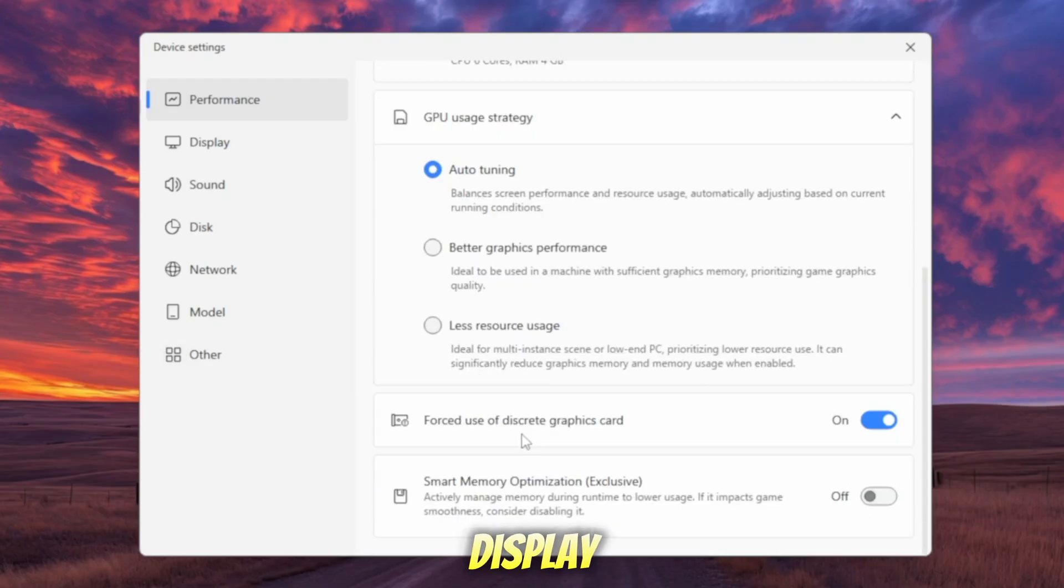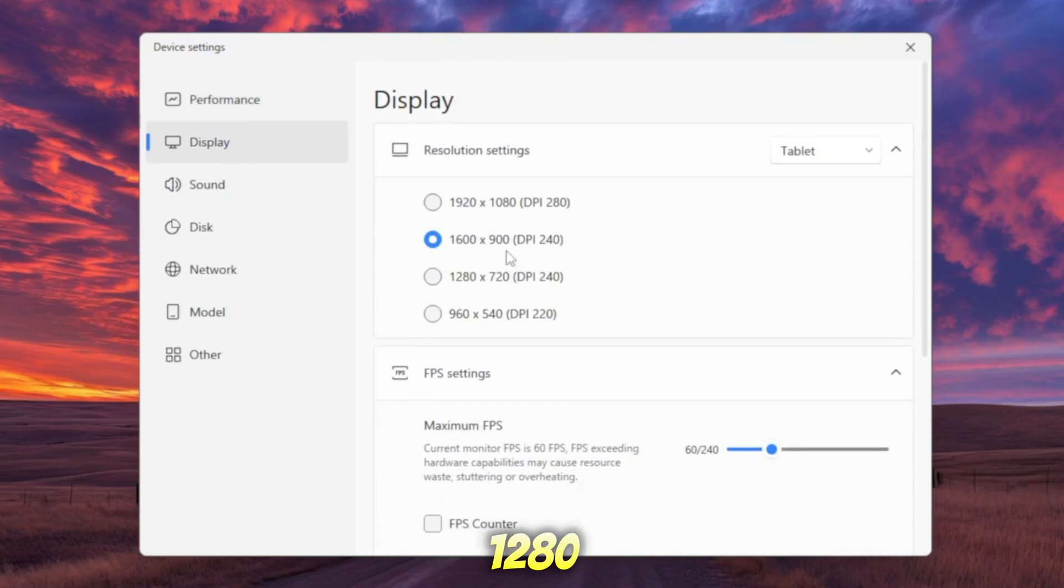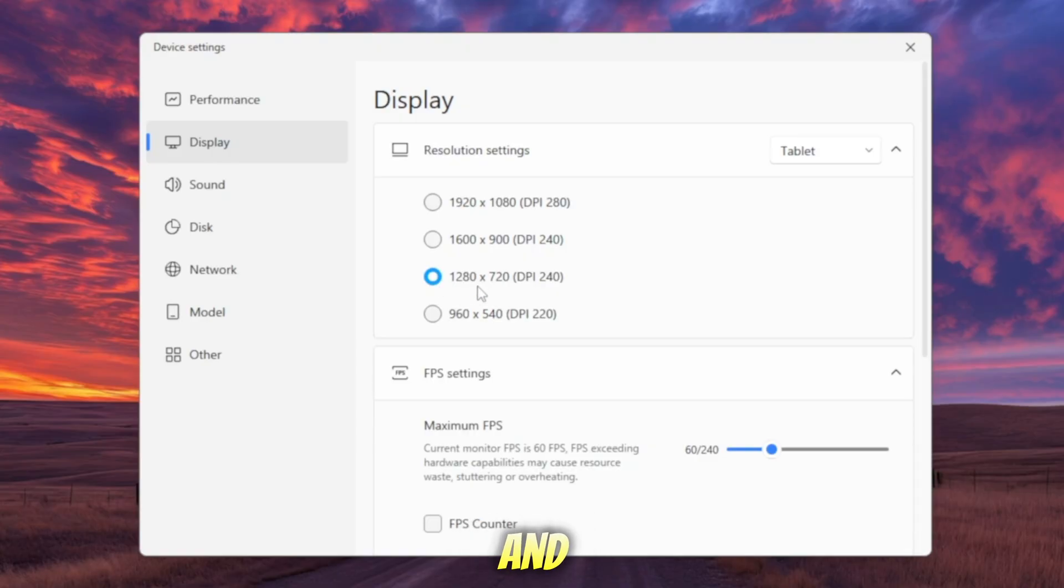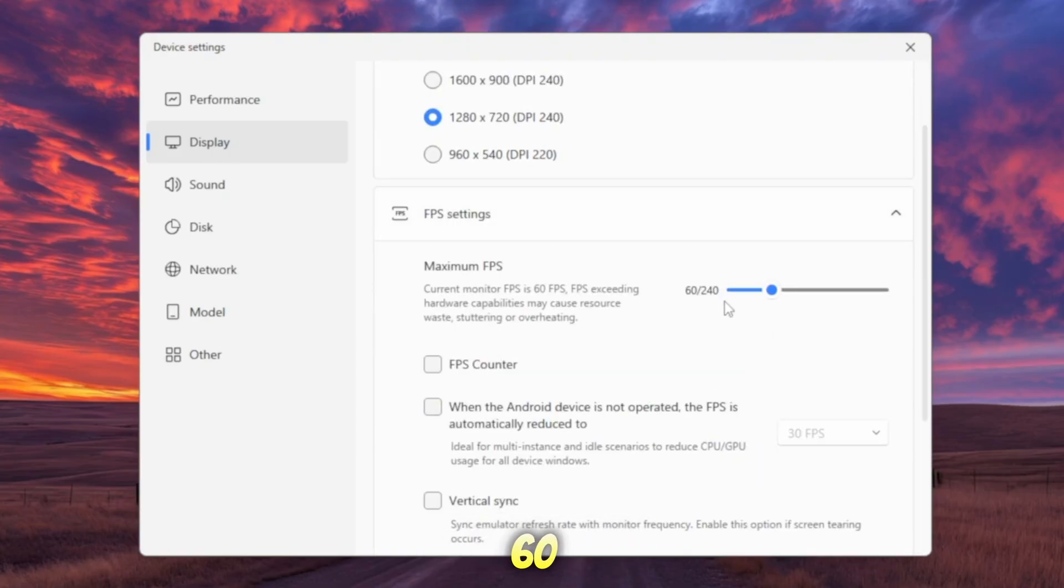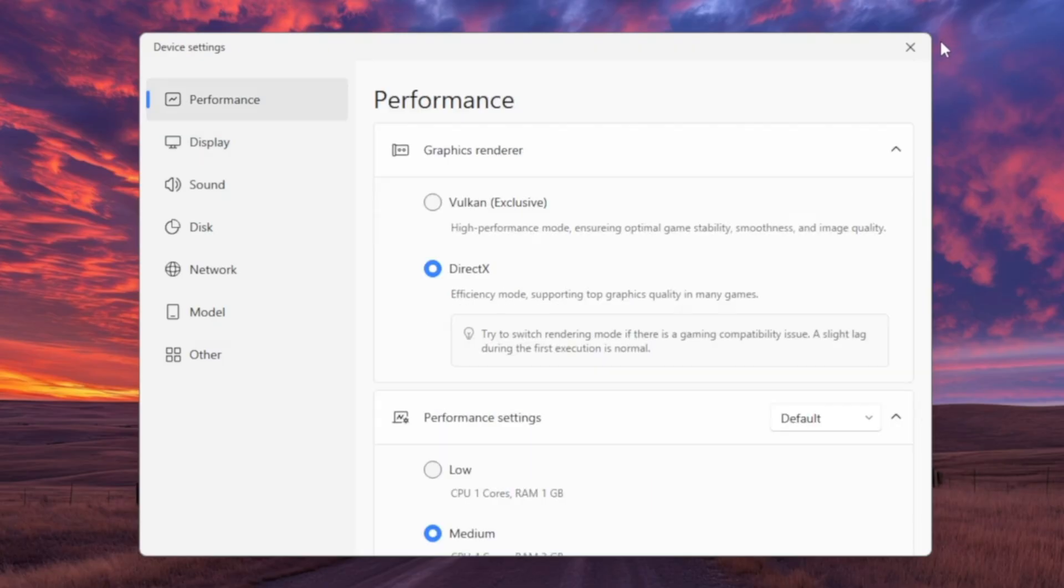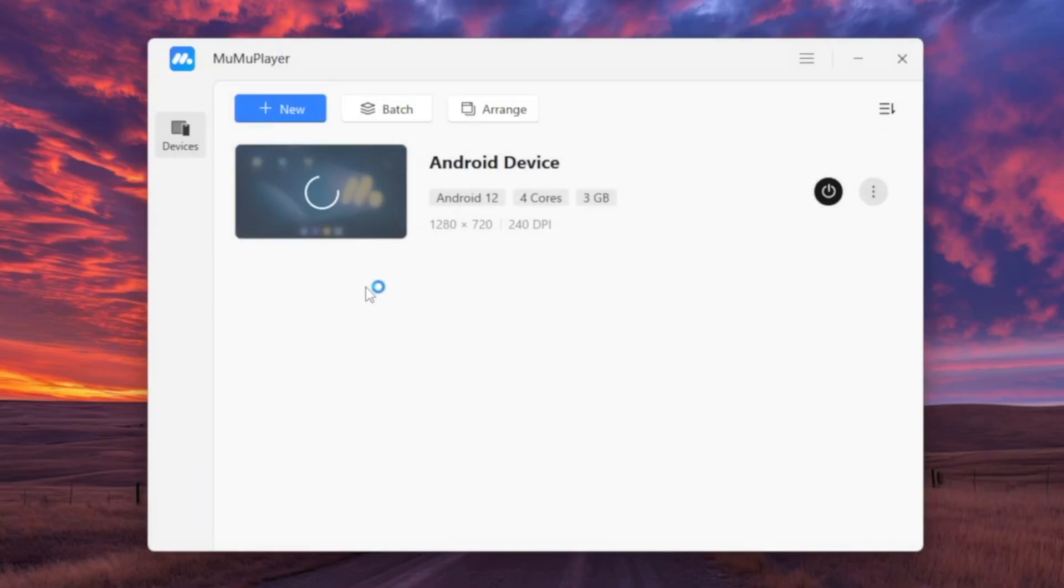Now go to Display Settings and set the resolution to 1280x720, the best balance between speed and visuals. Then set the maximum to 60fps. After applying these, restart MuMu Player.